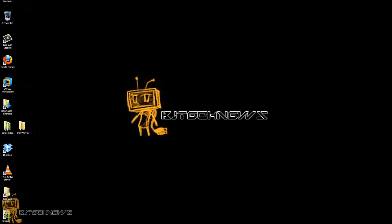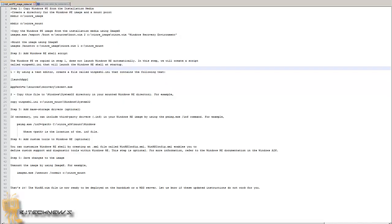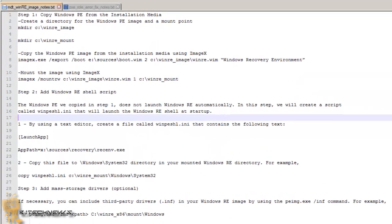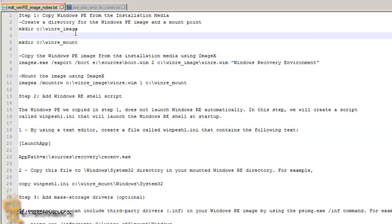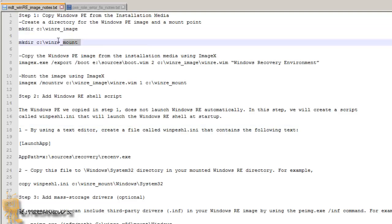I'm going to be using this little document right here. These are my notes. I love taking notes because I sometimes forget what I need to do. So the first thing that we need to do is create two directories, and I'm going to call it WinReImage and WinReMount. So let's get started.